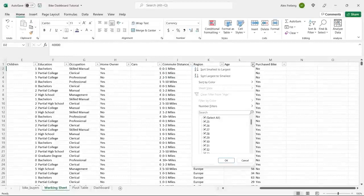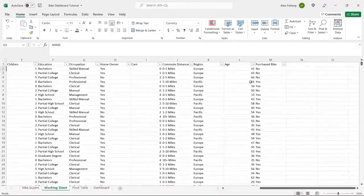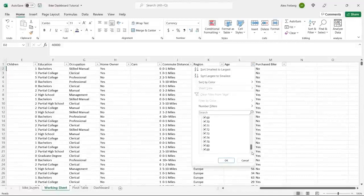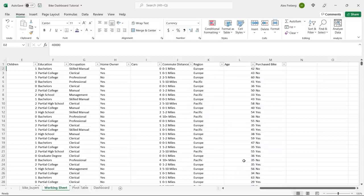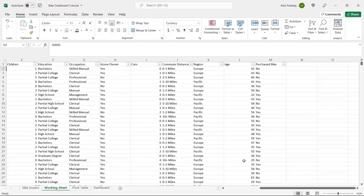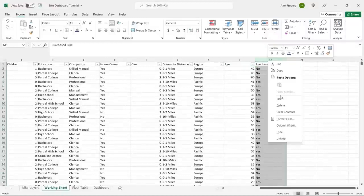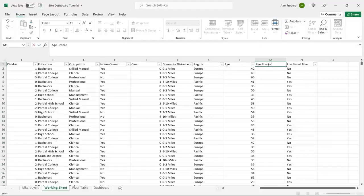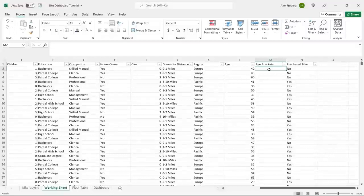Now for age — typically when using ages you want age brackets or ranges, because there are so many individual ages (25 all the way to 89). If you use raw ages in a visualization it can get really messy. So we'll create a new column called 'Age Brackets' and use an IF statement to assign ranges. We can say if it's older than or less than certain values and give them these ranges. That's the way we're going to do it right now.